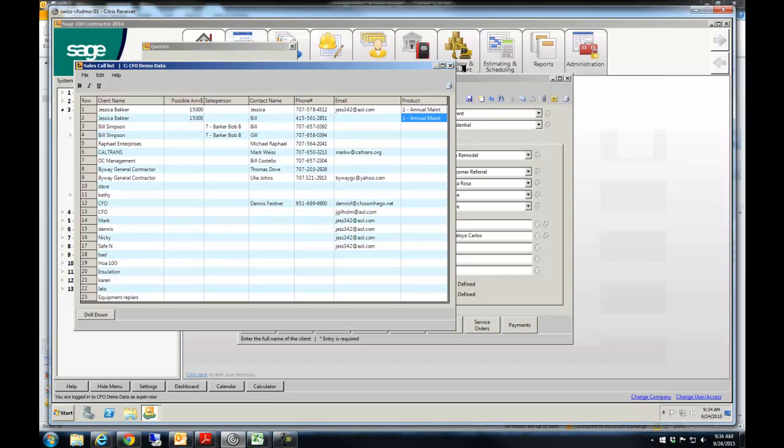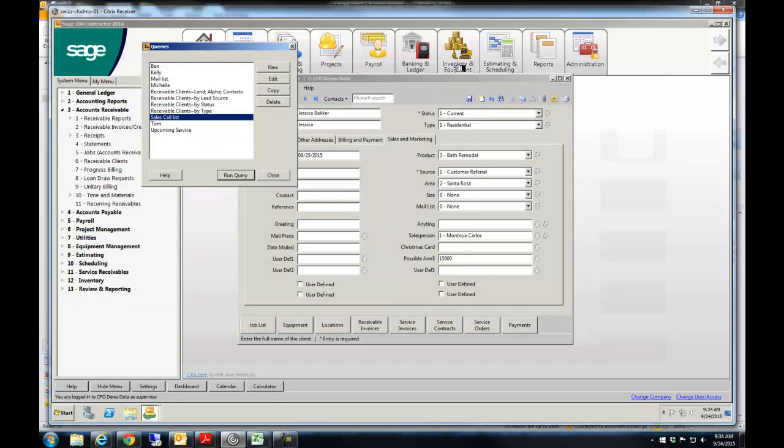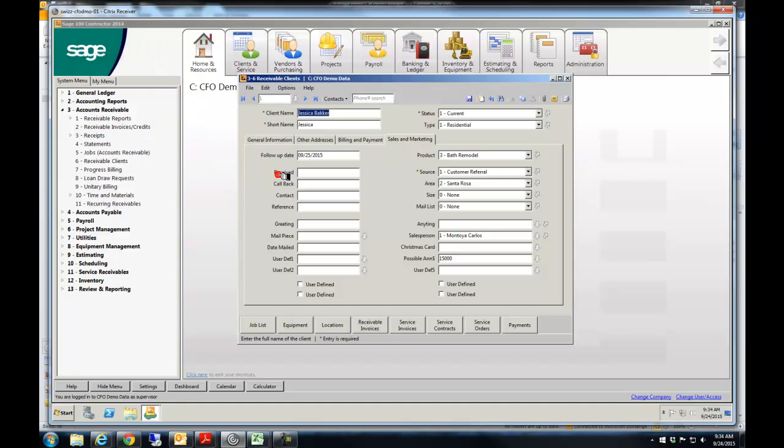The reason a lot of our clients, and we used to use this ourselves till we graduated up to ACT, it works really well. It allows you to produce mailing lists that allow you to do a lot of things.